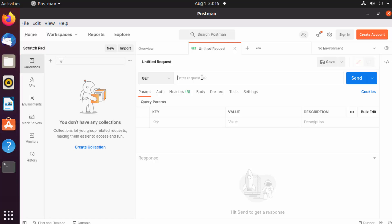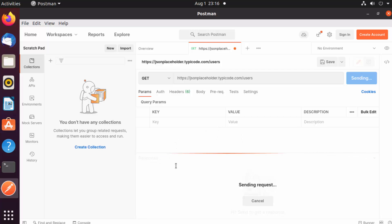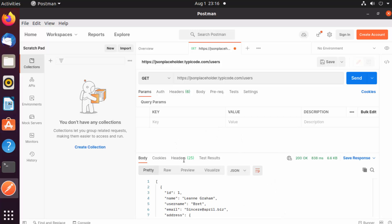For testing, I'm going to use this URL which is publicly available, which is going to show us the list of users. It's a GET request, and because it's a GET request, we don't need to provide any body. We just need to click on the send button, and it's going to show you all the results which are returned by this API.